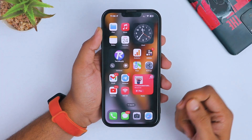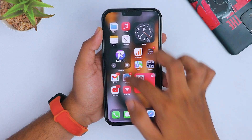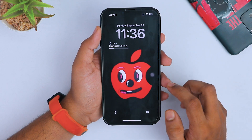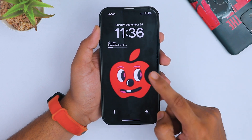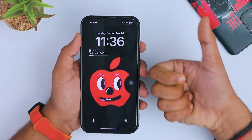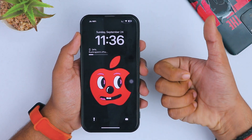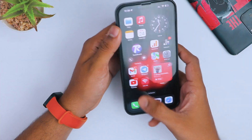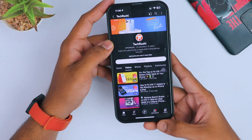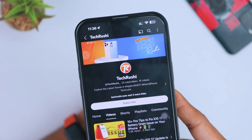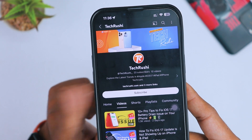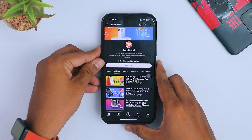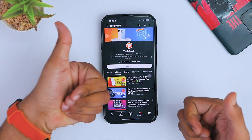That's it guys! I hope you now know how to convert any video into a live photo and set it as a live wallpaper on your iPhone with the iOS 17 update. If you found this video helpful, please hit the like button and don't forget to subscribe to our YouTube channel 'Technology' for more amazing iPhone-related videos. We will meet in the next video!